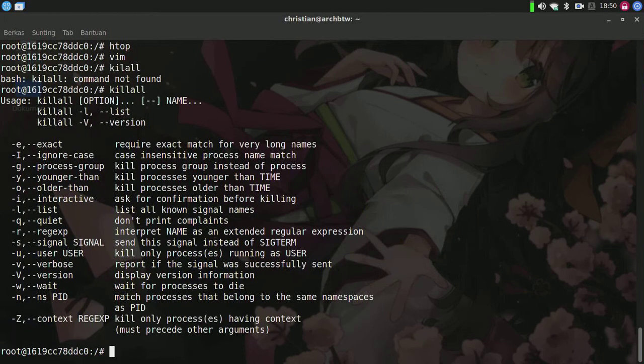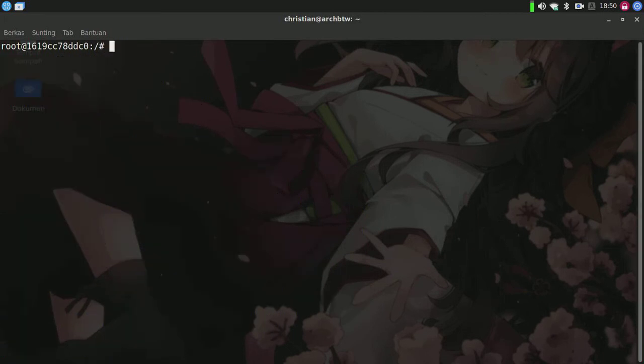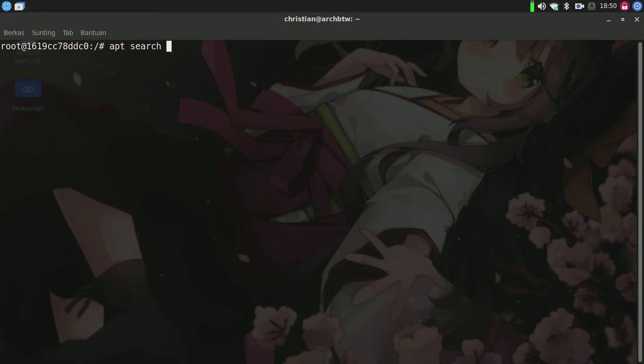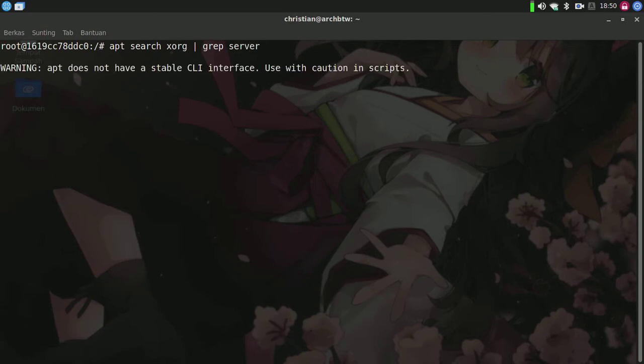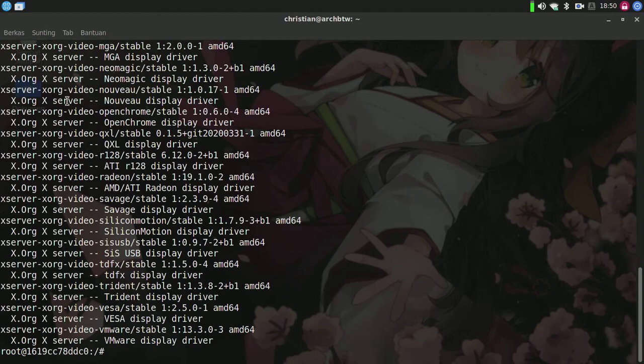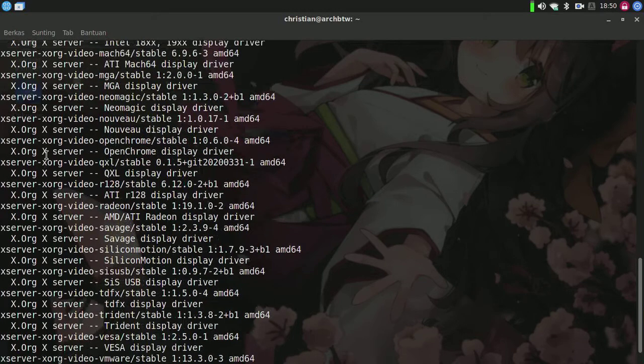Now we will type apt install - this is optional if you want to have a GUI inside the container. We'll type apt search xorg server.